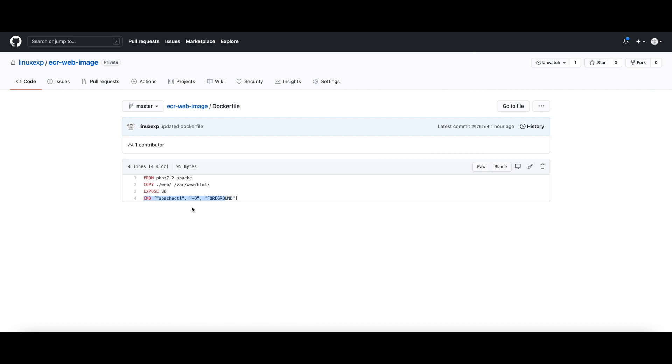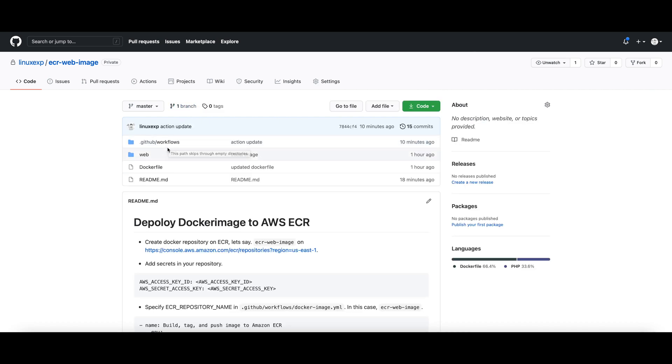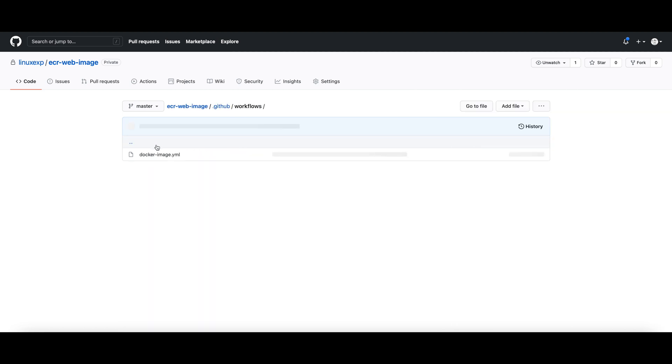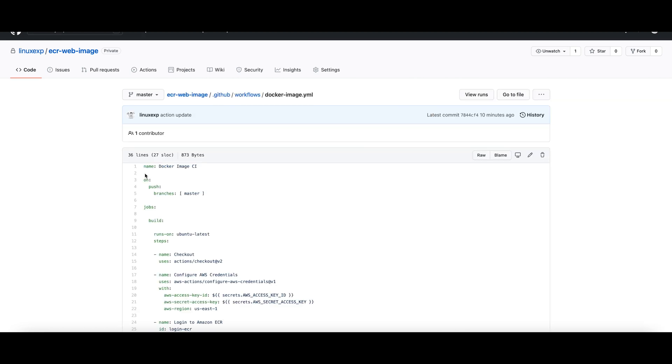In blocking mode instead of the typical daemon mode, this is pretty basic. Now for the build to happen using the GitHub Action, I have added a GitHub Action here.